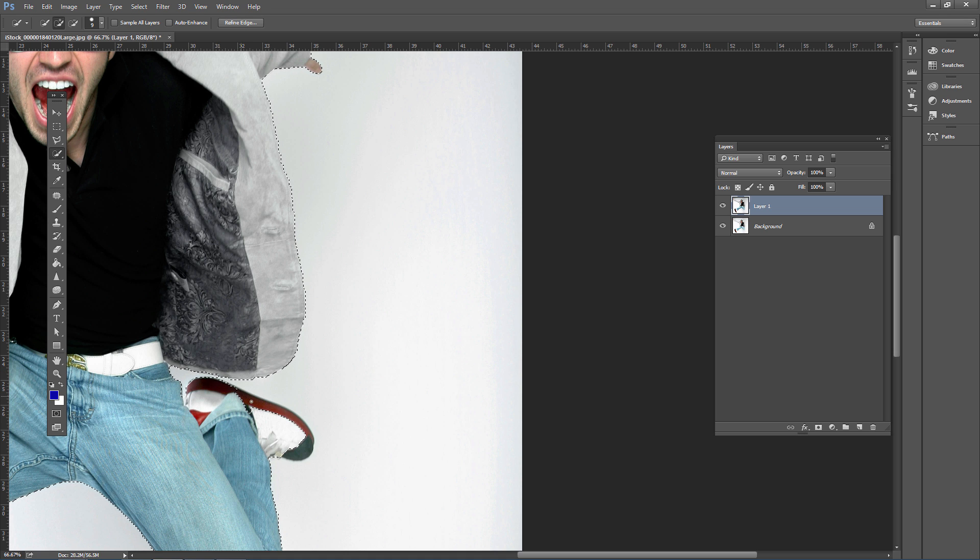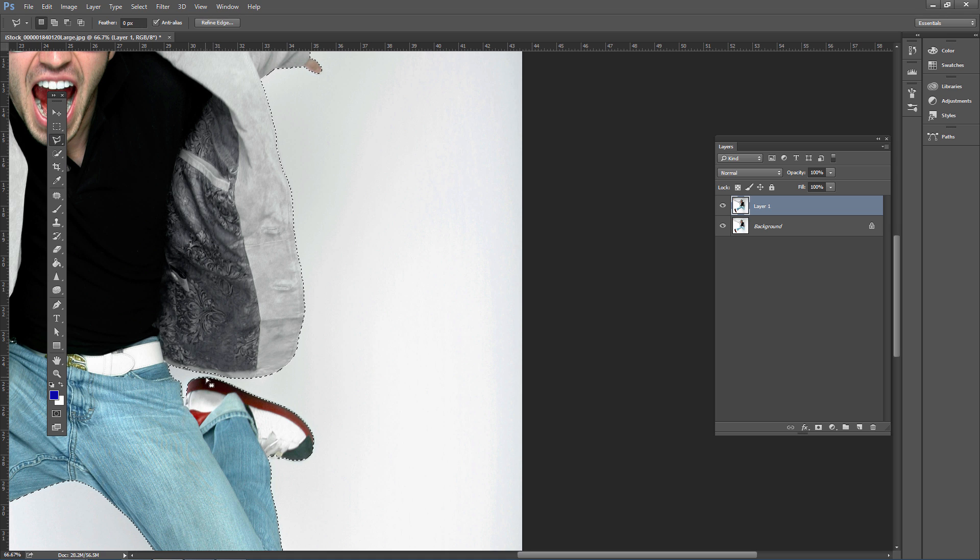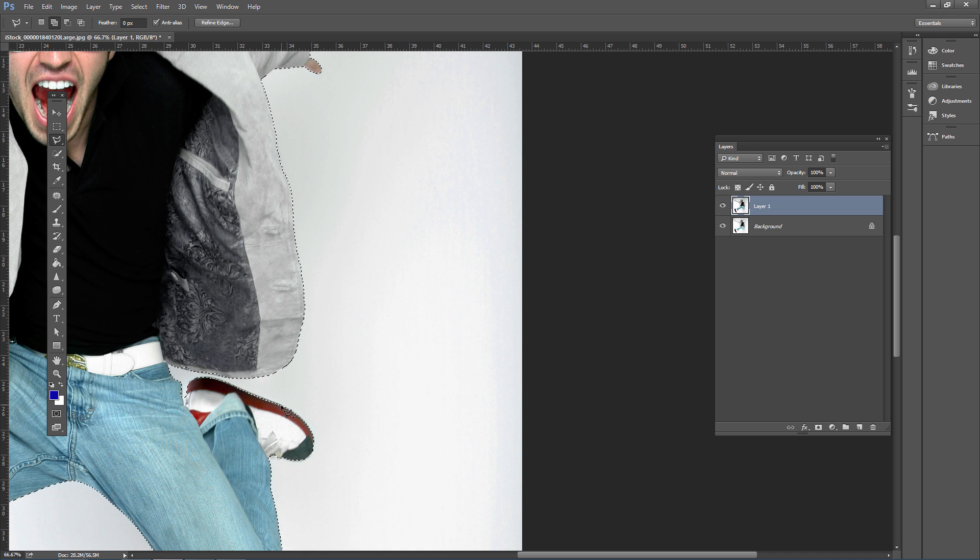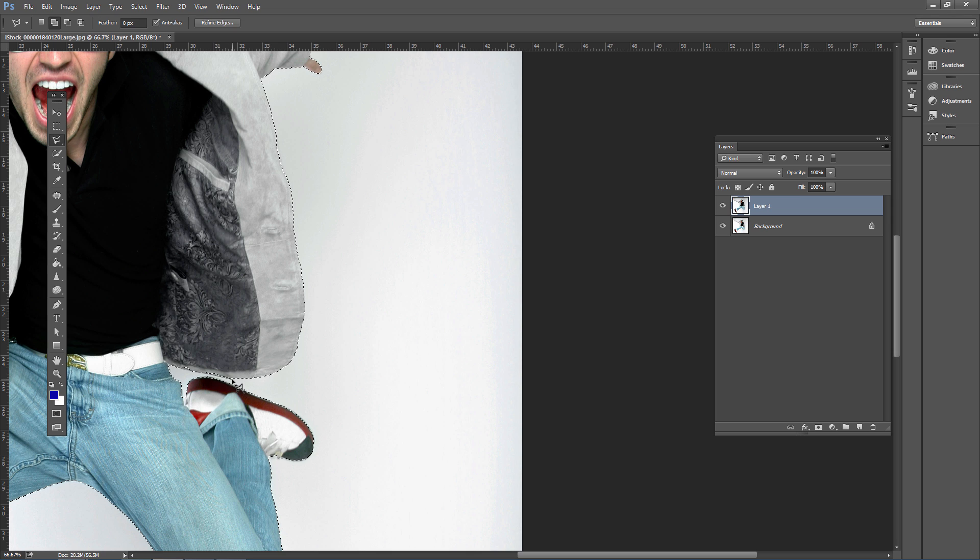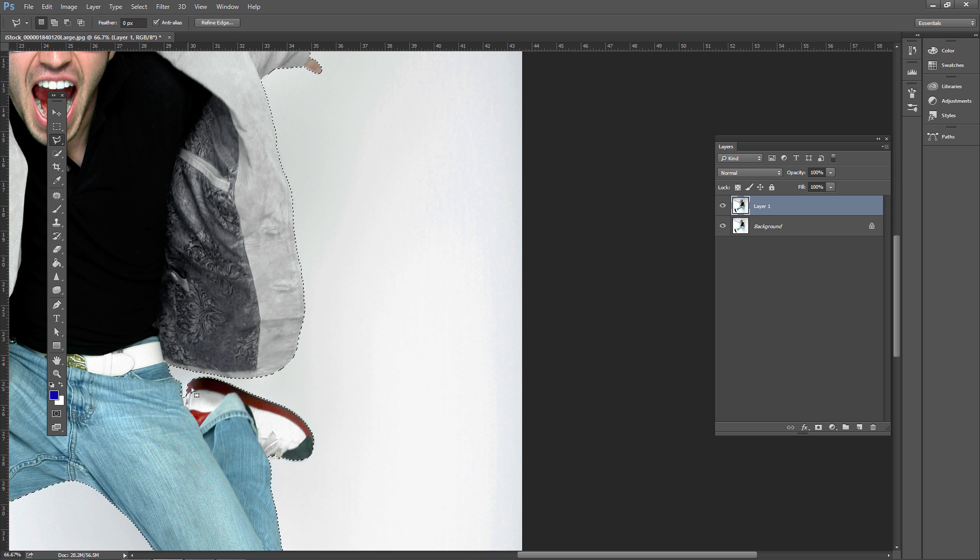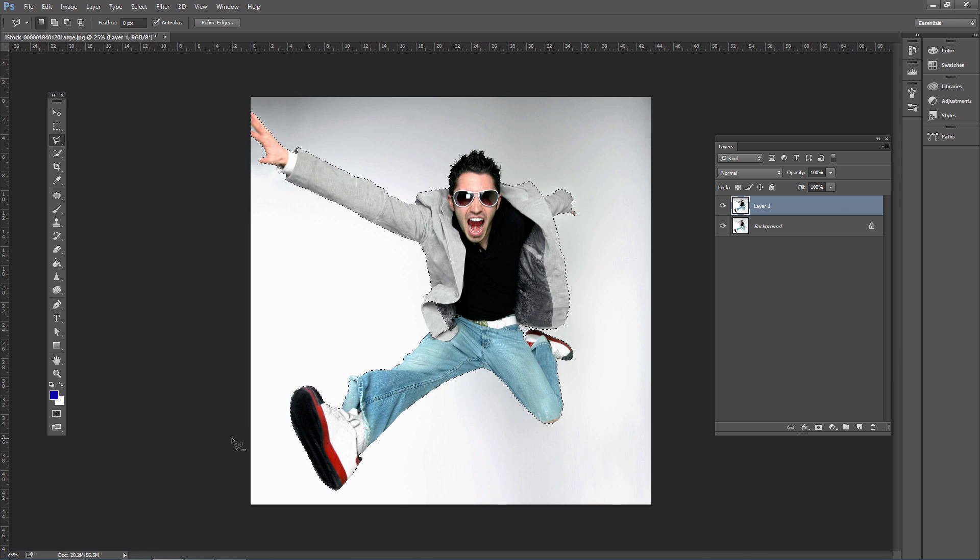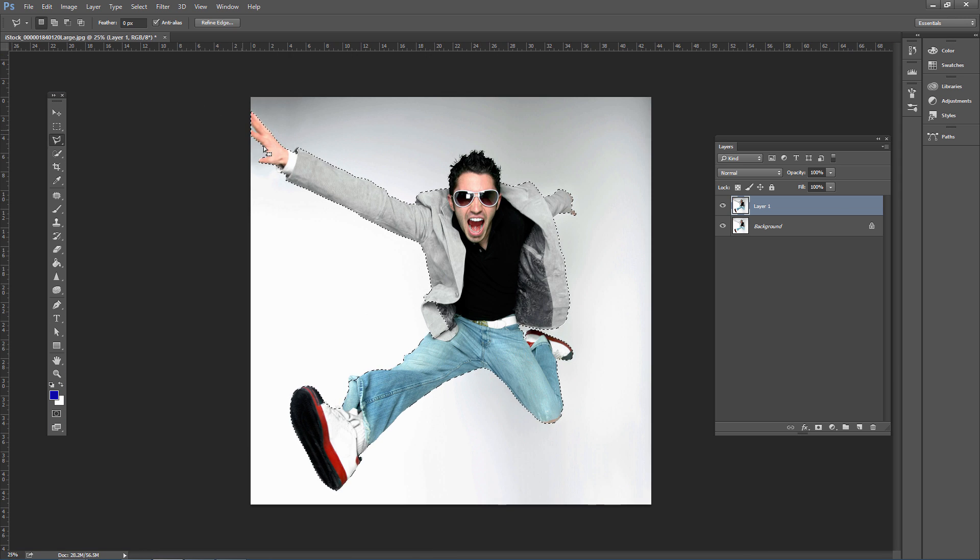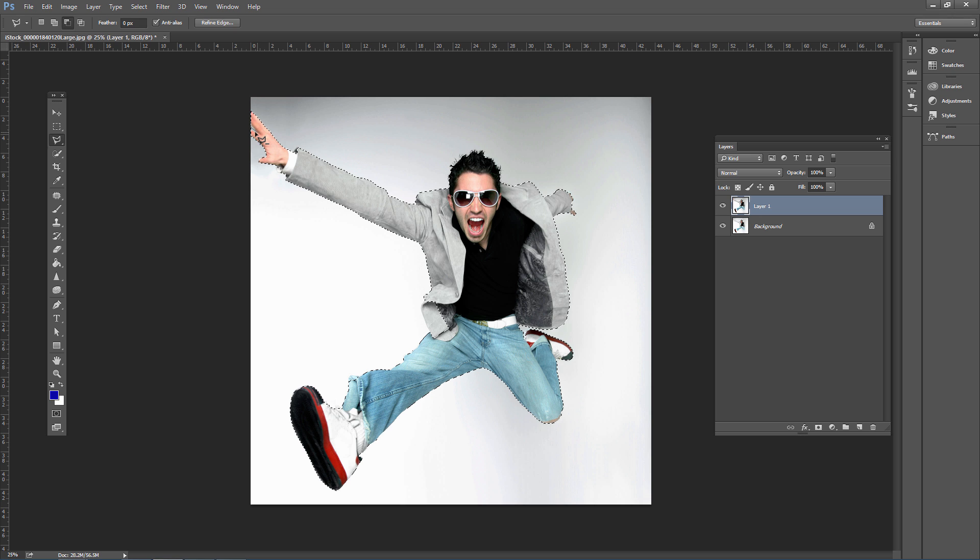If the Quick Selection Tool isn't working well, use the Polygonal Lasso Tool. For straight edges, hold Shift and click along the edge. Double-click to complete the selection. Shift-click to add areas to the selection, and hold Alt or Option to subtract areas. Press Control or Command minus to zoom out and check your selection. Continue refining areas that need to be subtracted.